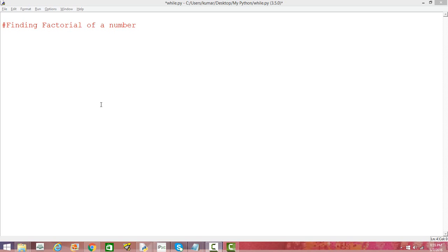Welcome to another tutorial on Python programming. In this particular tutorial I am going to write a function which is going to find the factorial of a number.